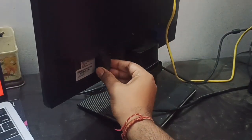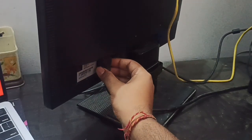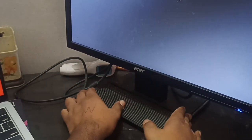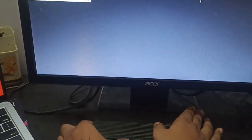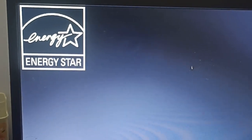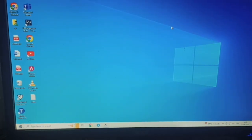After that you can see your monitor is started again. Now you can see your monitor is started and your display is showing here.